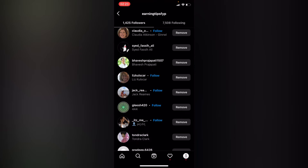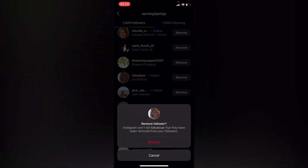If it gives us the option of 'Remove', that means we are going to remove them from following our account. So go ahead and tap 'Remove' right here to remove this account from following us.